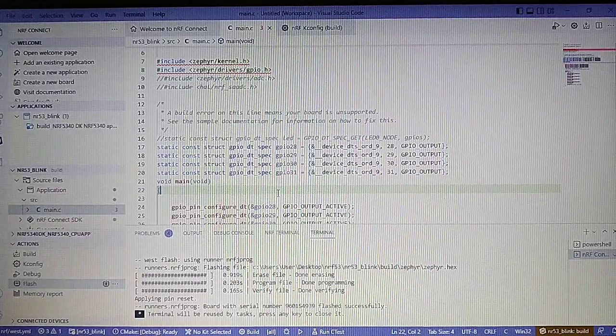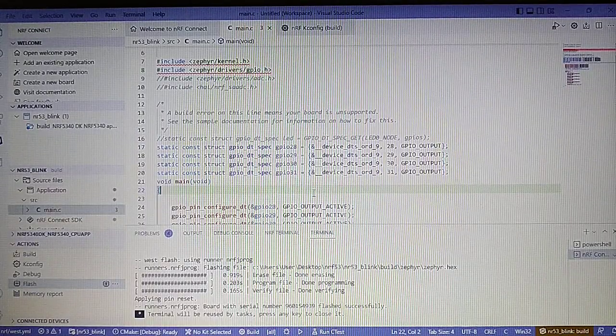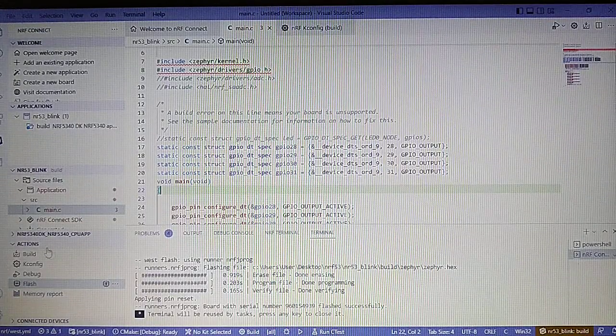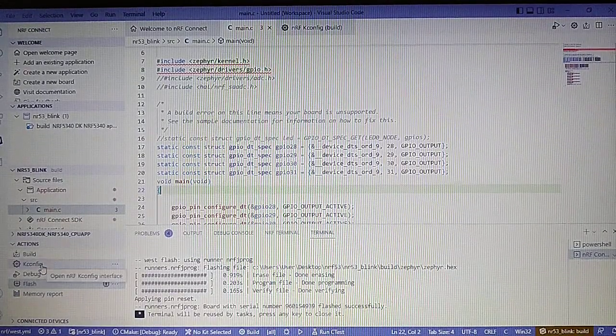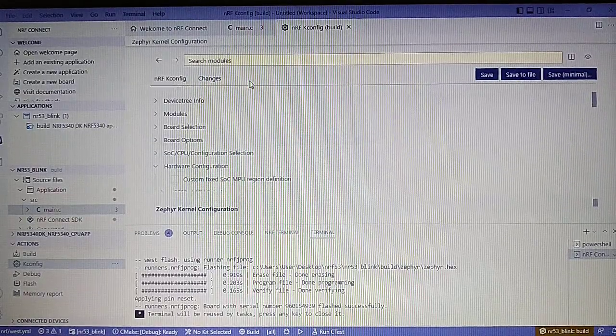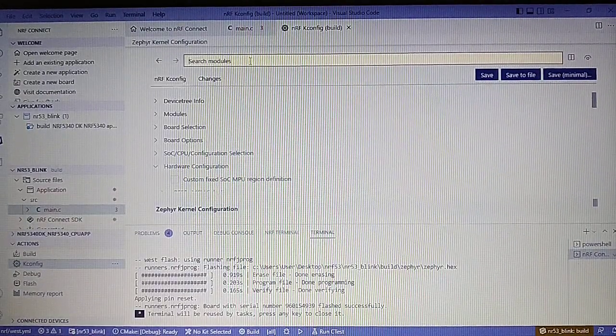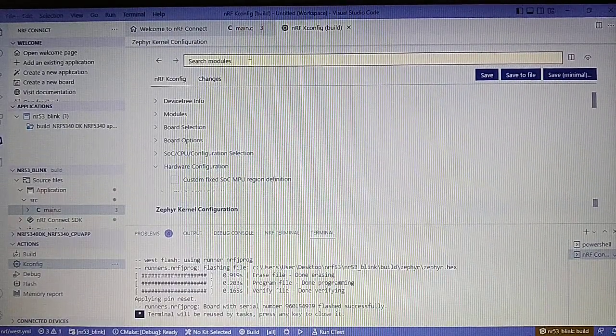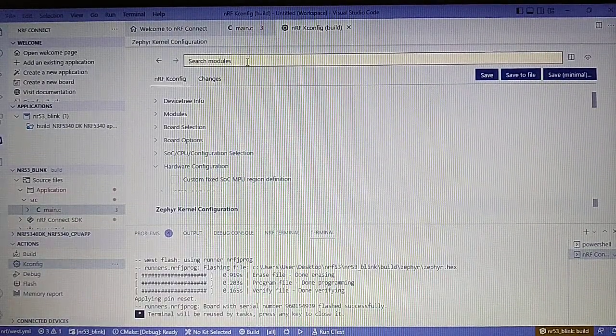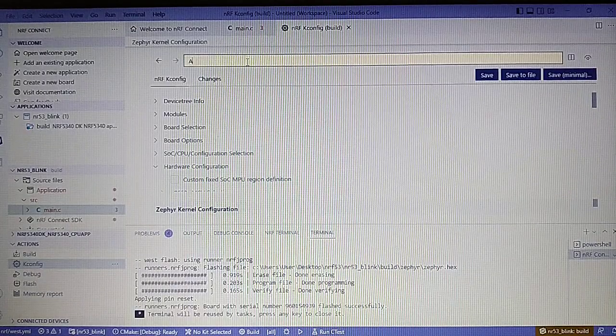Now we are in our blink project. First of all let's start with the kconfig to add needed ADC instances. So let's type in ADC.